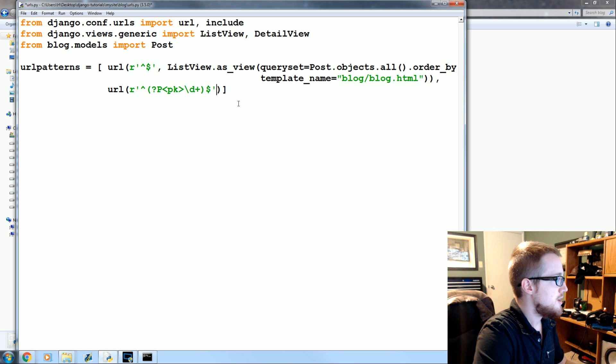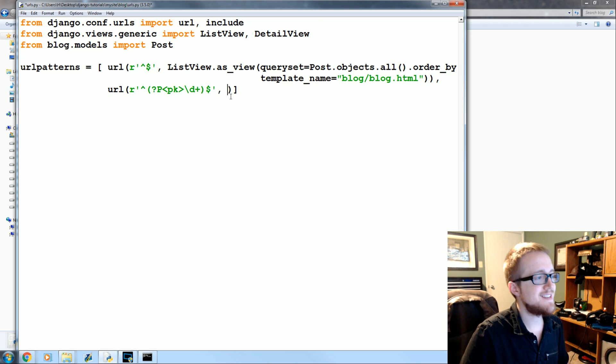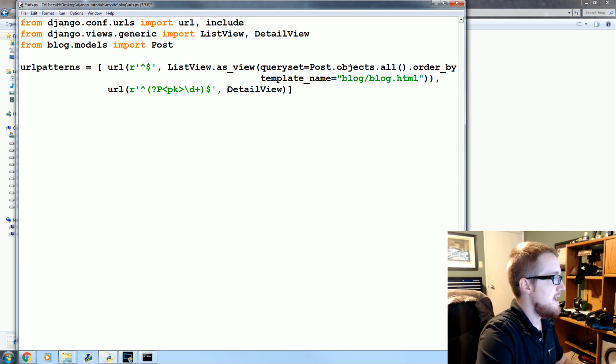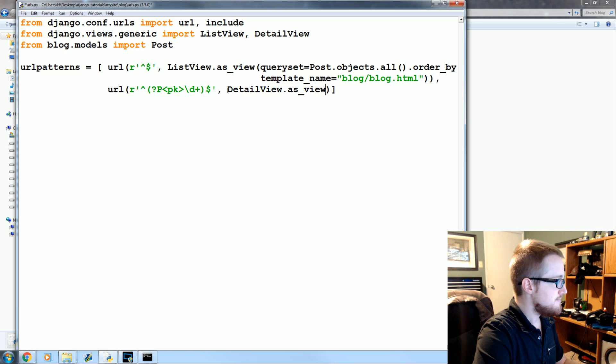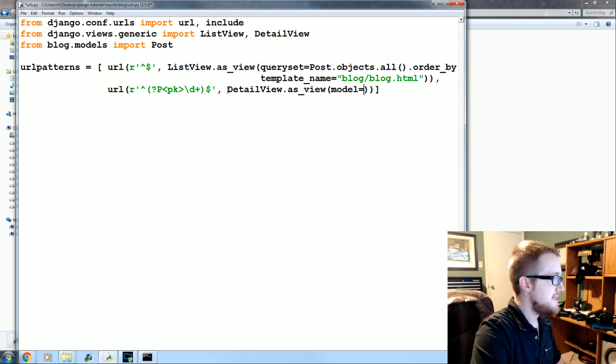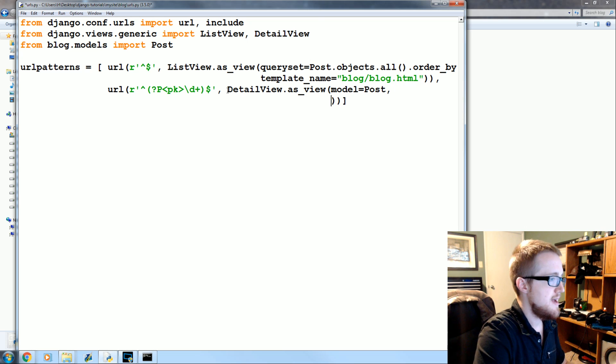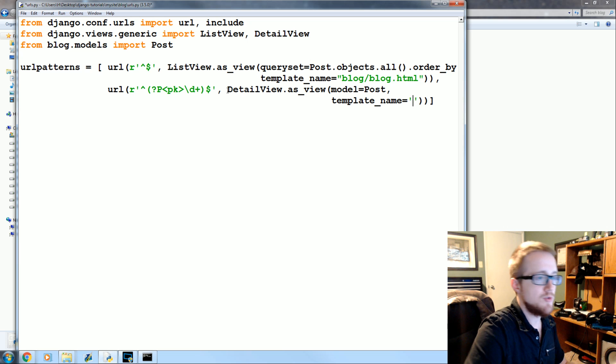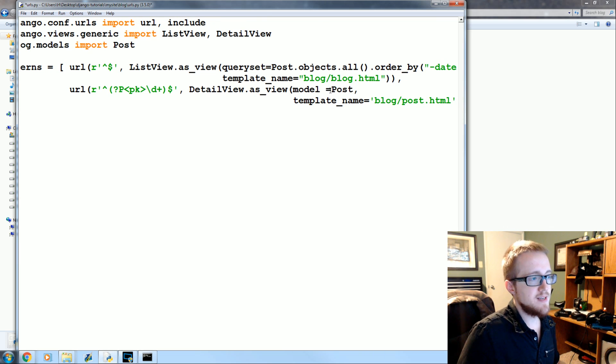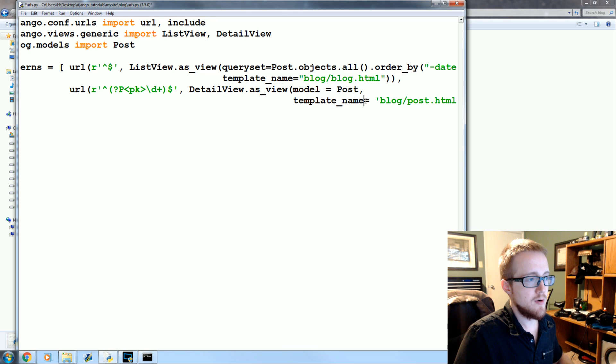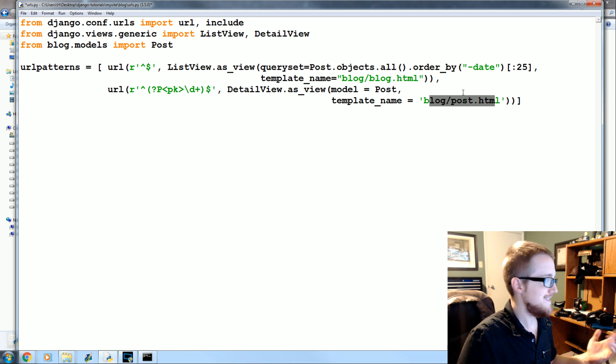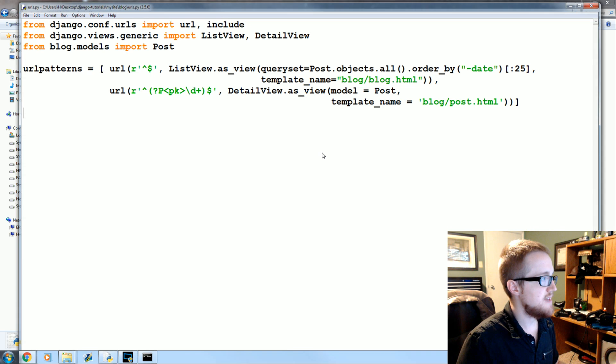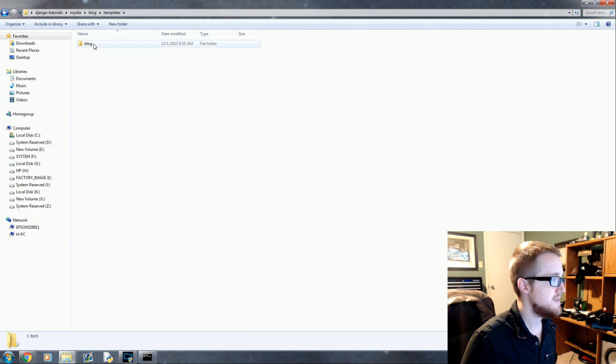So now comma and then instead of list view this is a detail view. So detail view dot as underscore view. And then the model we're going to have for this detail view is post that post class from the models. And then template underscore name is going to be equal to blog slash post dot HTML. So the model already exists we created that long ago in a previous decade. And then the template name obviously this doesn't exist we need to create that. So that's what we're going to do now. So let's go ahead and save this exit the URLs dot py and come into templates blog.